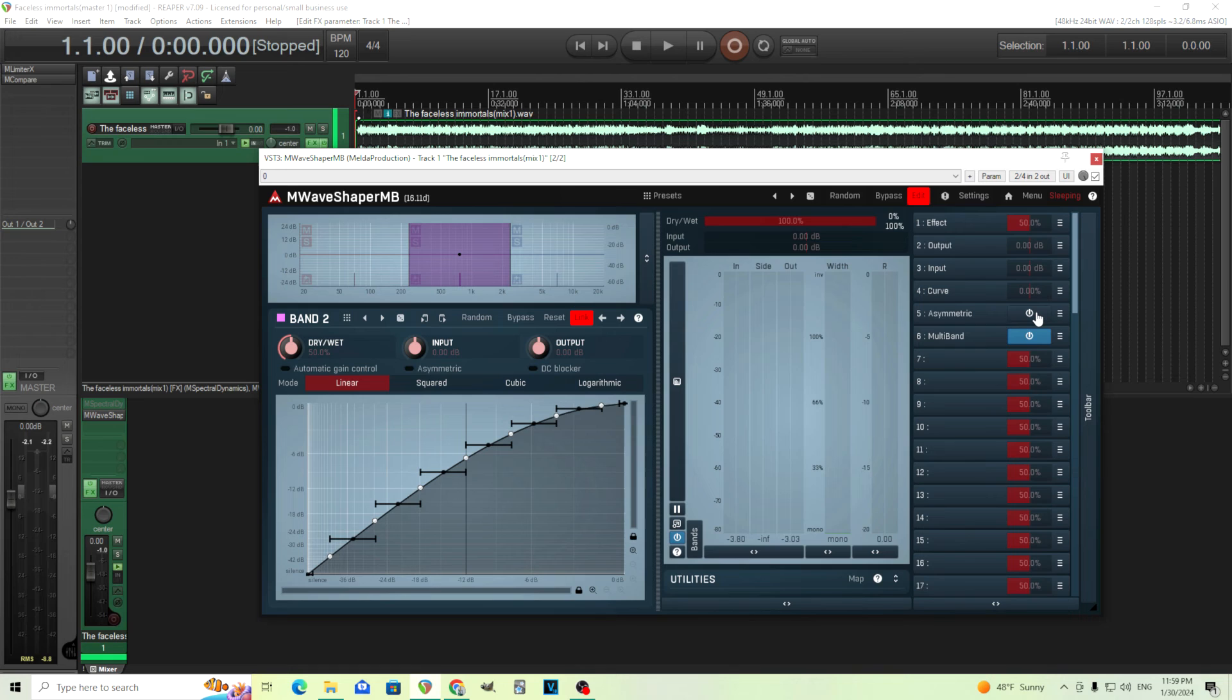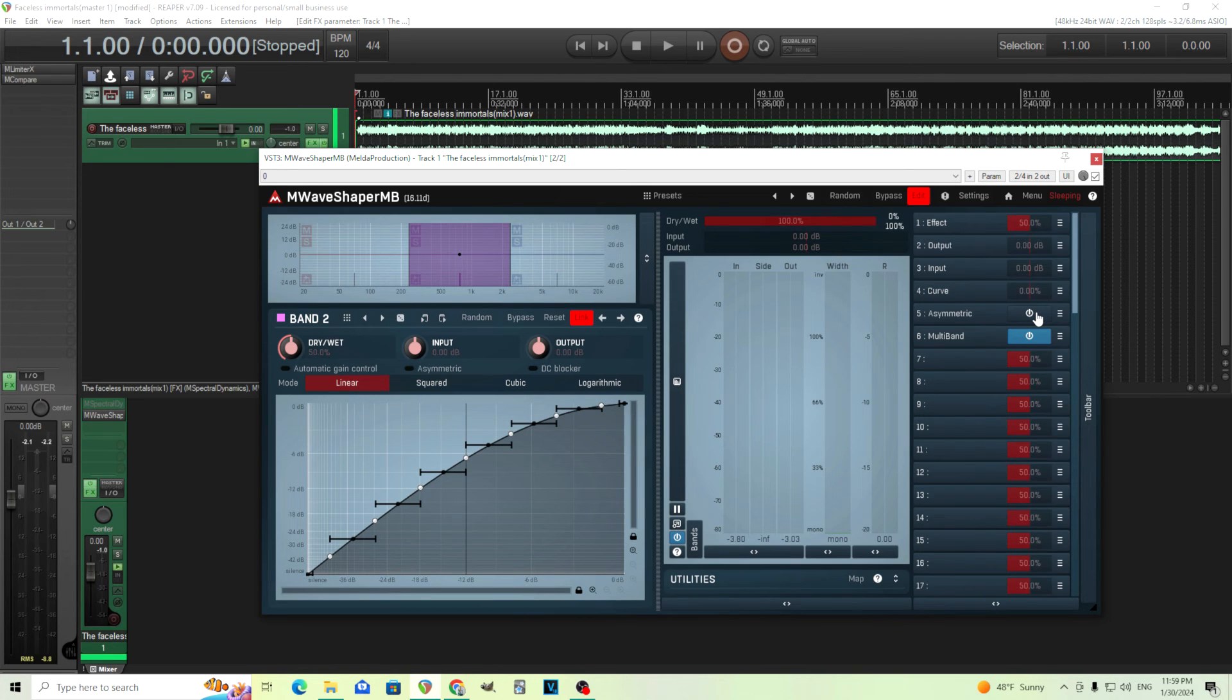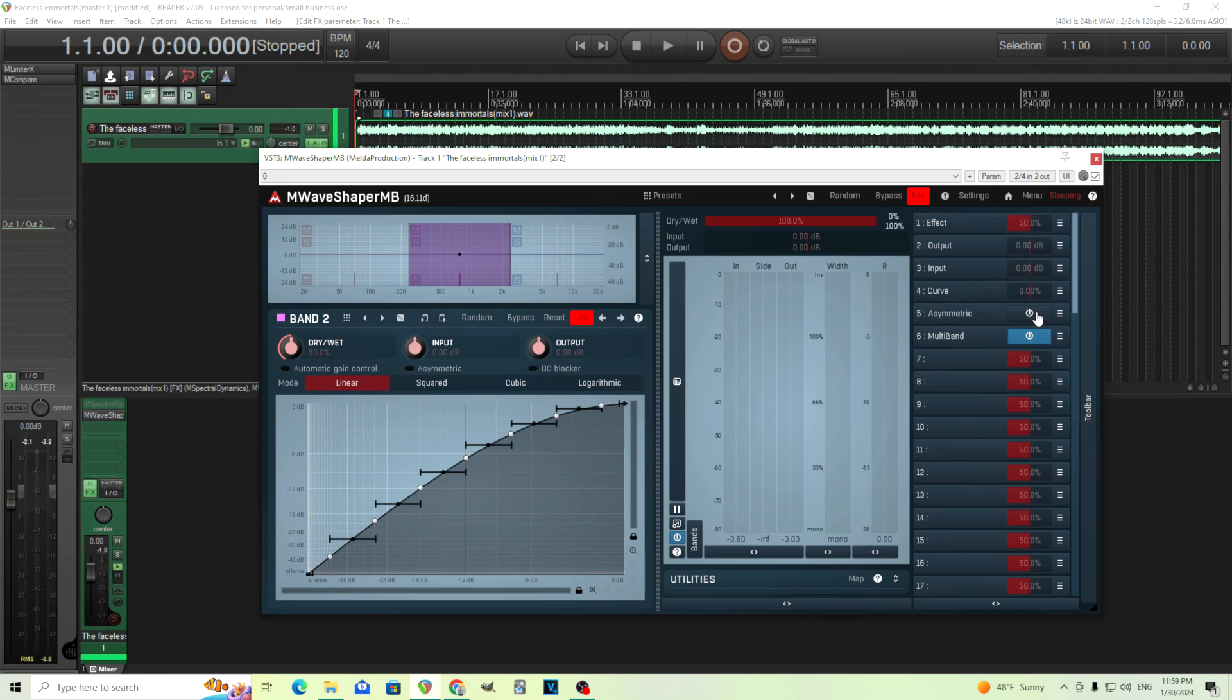So it's a fairly simple effect, but it has a great sound, and this can really be used to push your sounds. Now this may not be great for every single application, but maybe for metal, or maybe EDM, or anything where you really want something loud and in your face, this is a great effect.